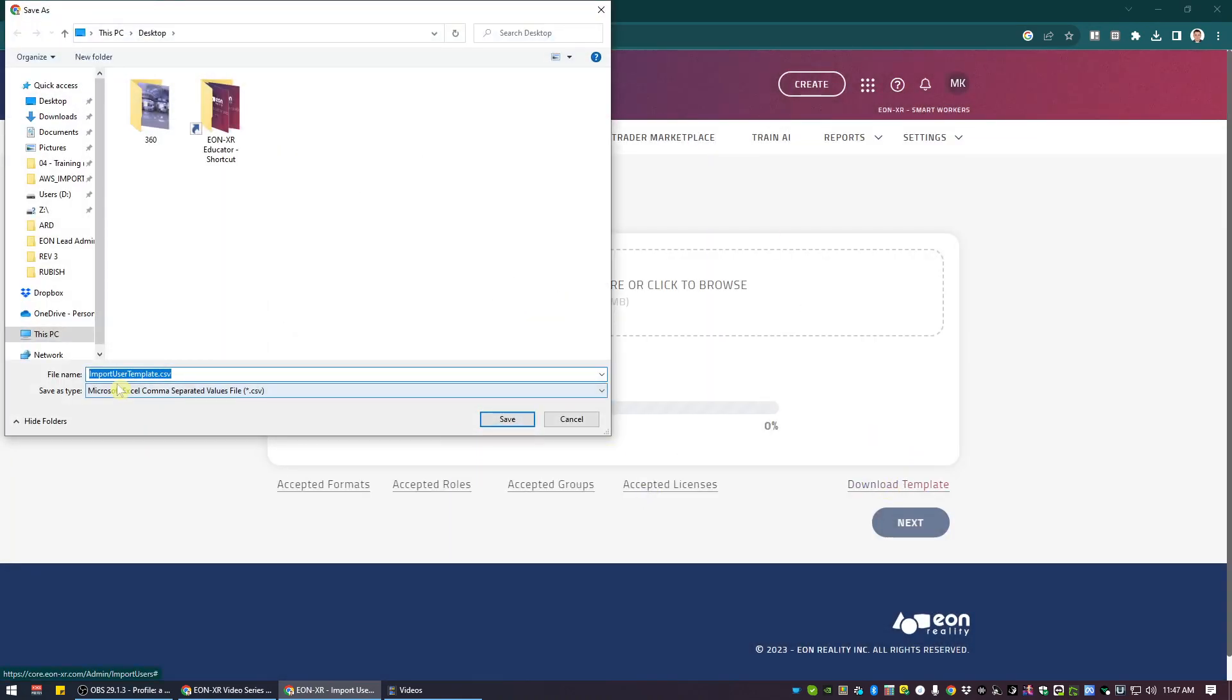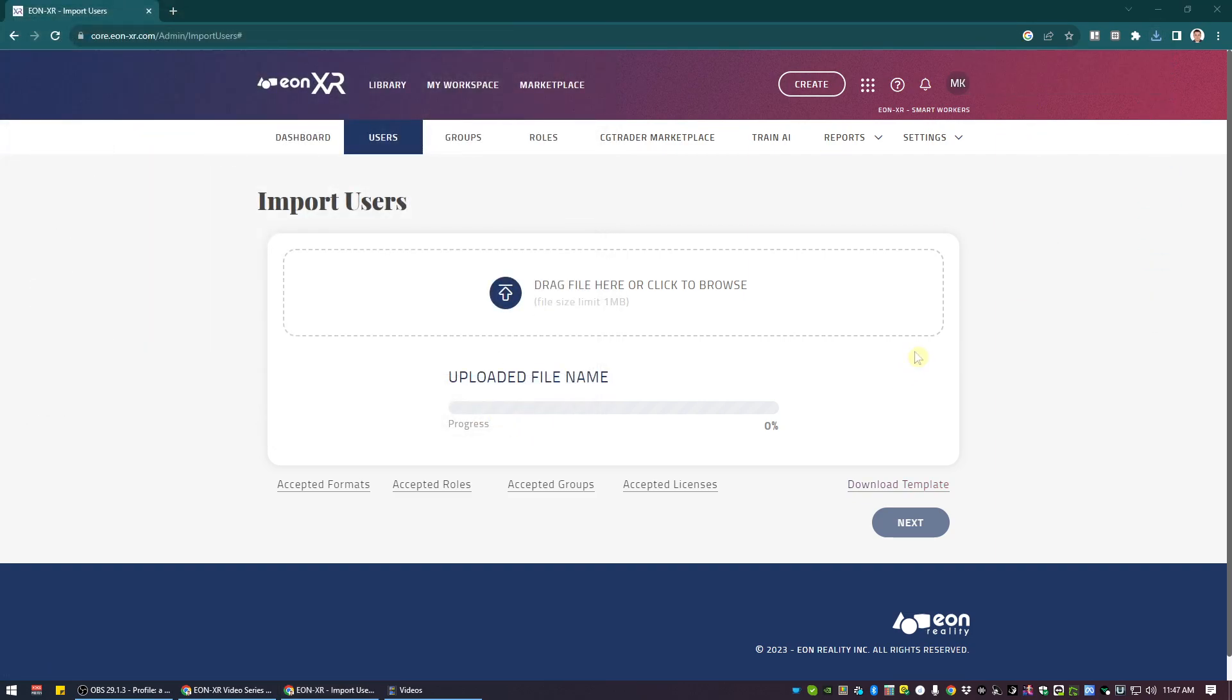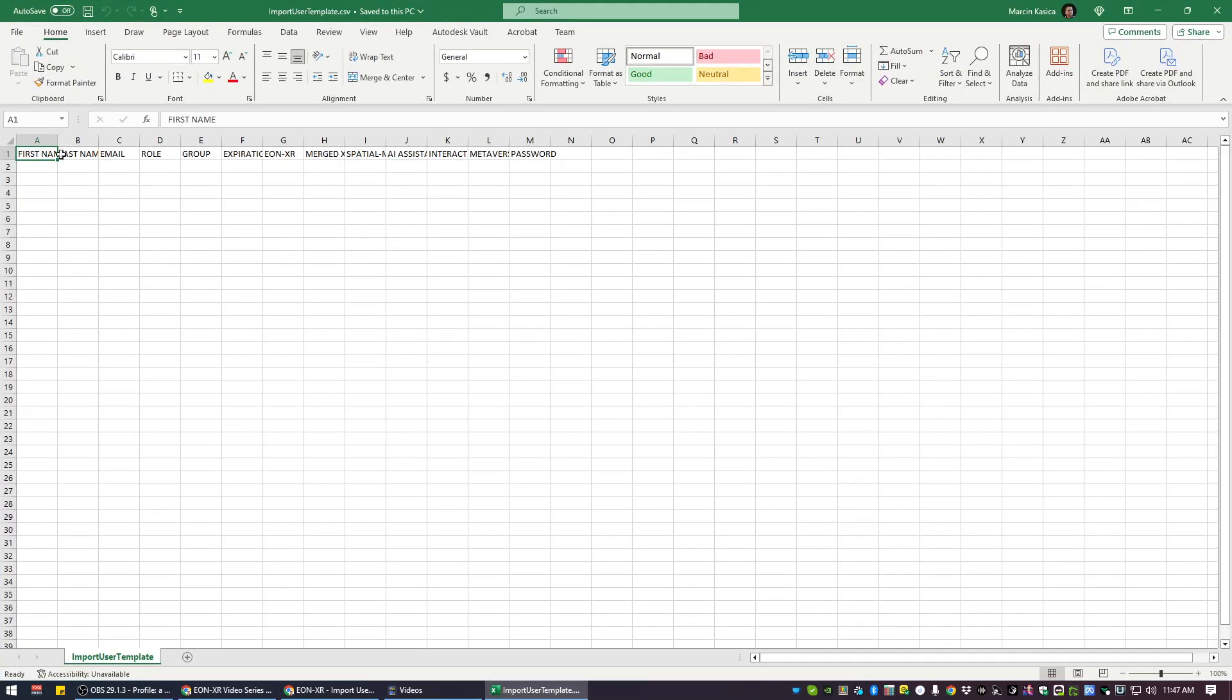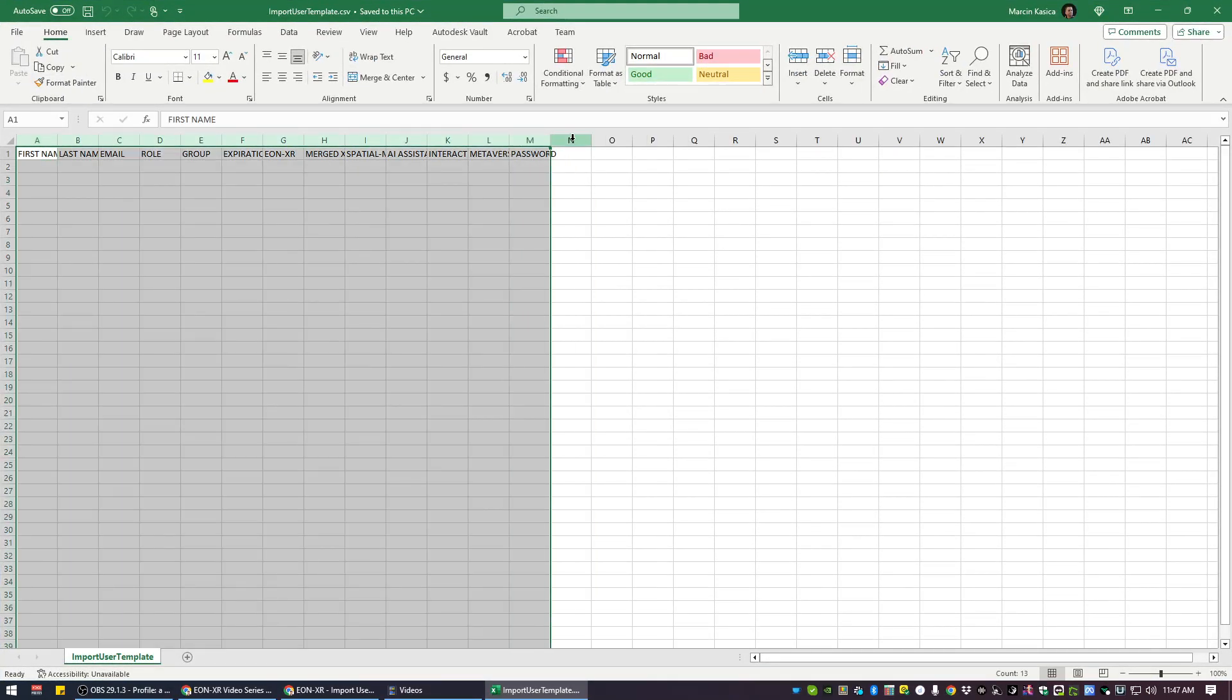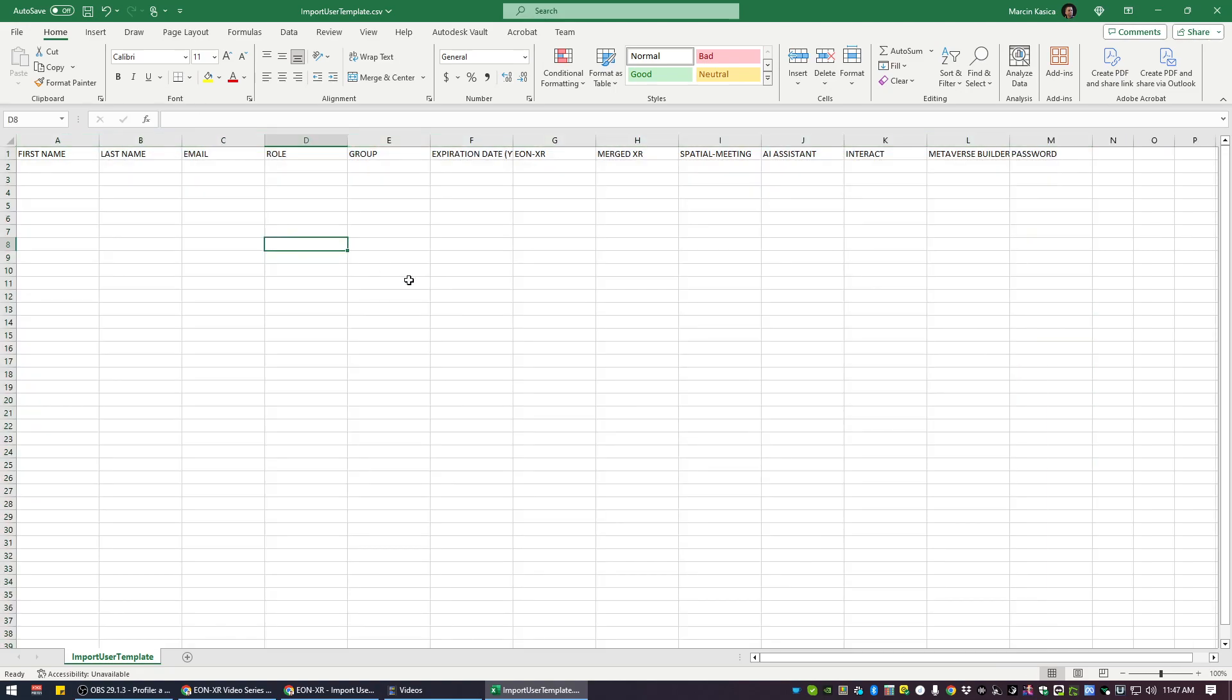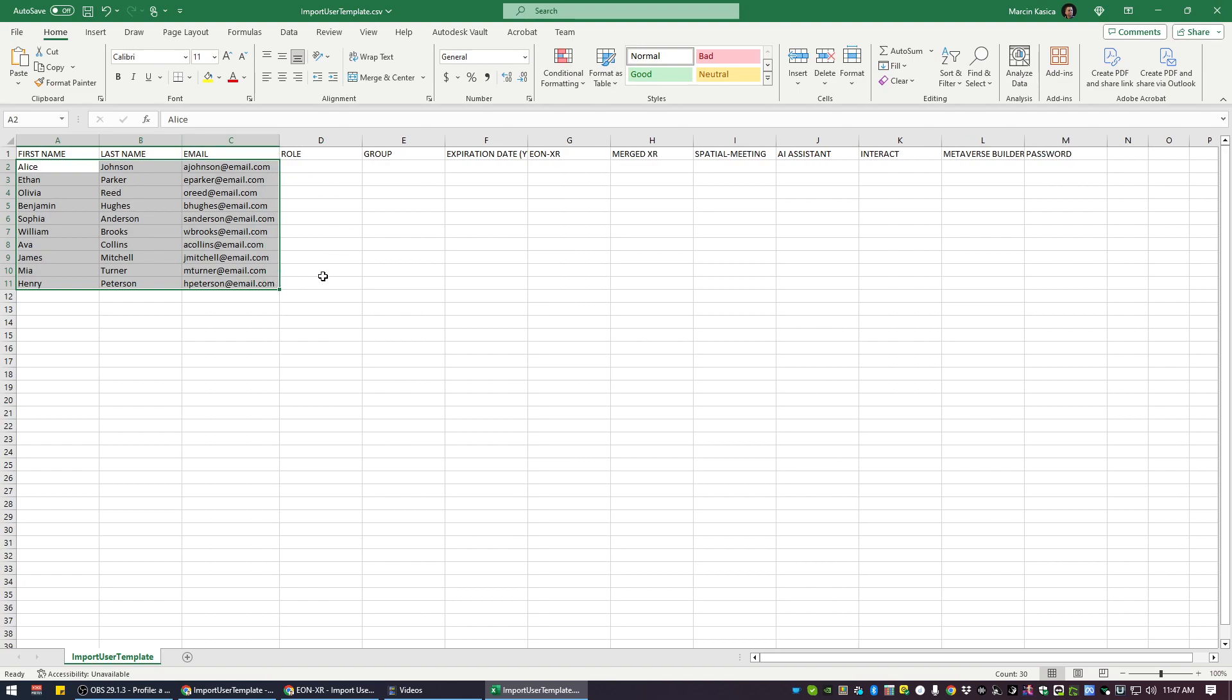Download the template first, which is a CSV file. Open it using your preferably spreadsheet editing software, either Google or I'm using Microsoft Excel in this case. I'm going to just make sure that the rows are clearly visible. Fill in that spreadsheet with the necessary information related to your users. So I'm going to be just using some of the dummy data.